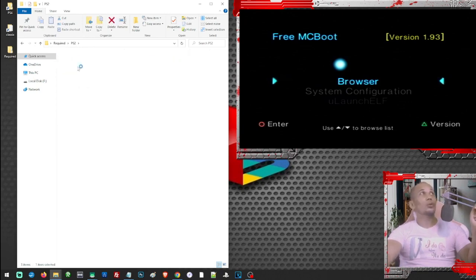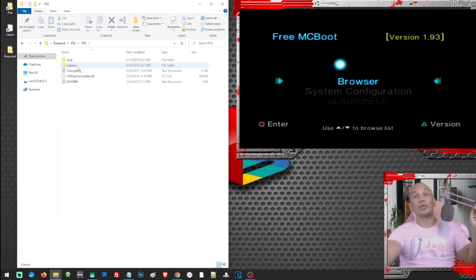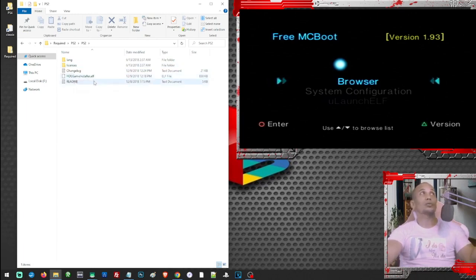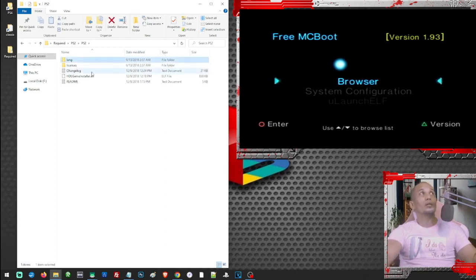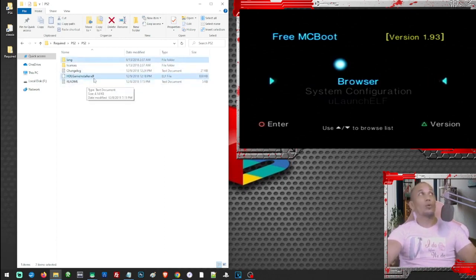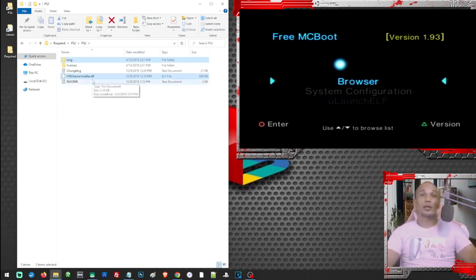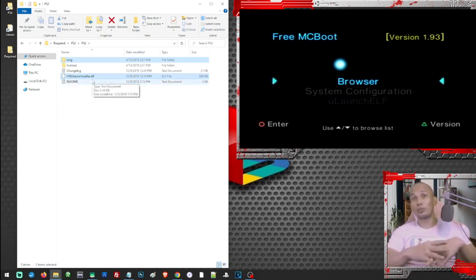First we are going to need the PS2 folder. In the PS2 folder we'll find the hdlgameinstaller.elf and the language files. We can either transfer these two files to our PS2 or we can just transfer this to our USB and use them from our USB.